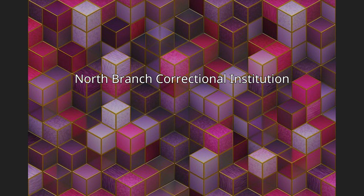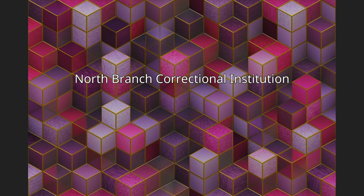North Branch Correctional Institution (NBCI) is a high-tech, maximum-security or hyper-max prison operated by the Maryland Department of Public Safety and Correctional Services in Crescent Town, unincorporated Allegheny County, Maryland, near Cumberland.